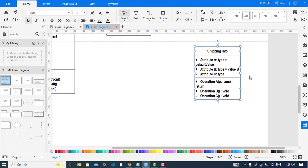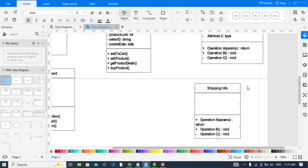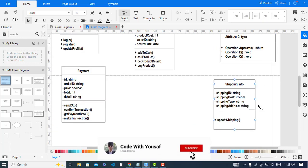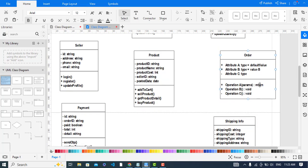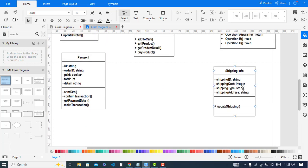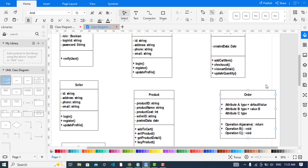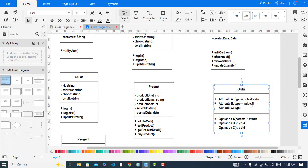Whenever we are shipping, we need the shipping info from the user. For the Shipping Info class, I have added: shippingID, cost, type, address, and the method updateShippingInfo. Now let's add the attributes and methods to the Order class.